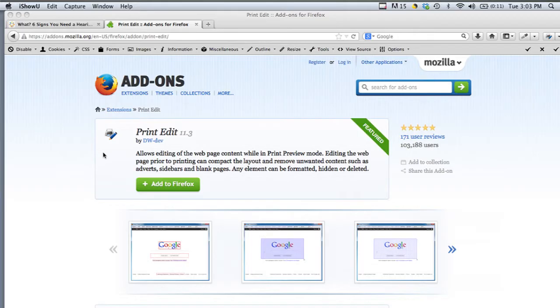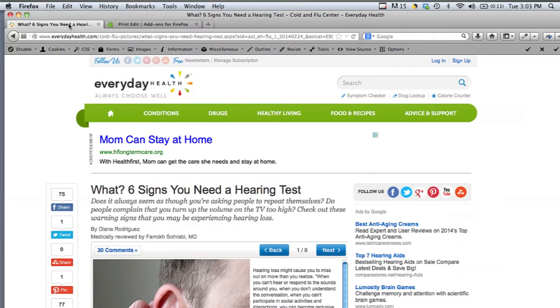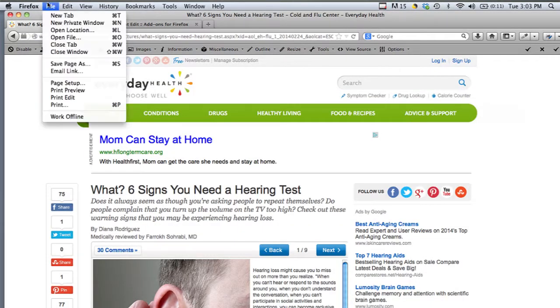This add-on is called PrintEdit, which you can download from the Mozilla add-ons extension site. If you install this and add it to Firefox, when you get to a page that you want to print out and go to the file drop-down menu, you should have a new option called PrintEdit.